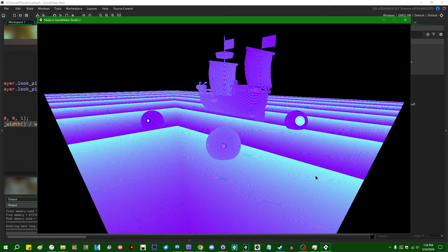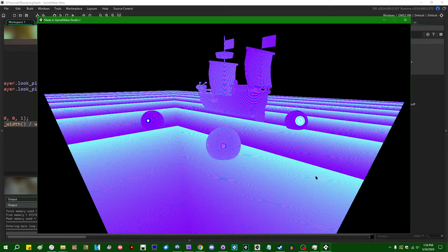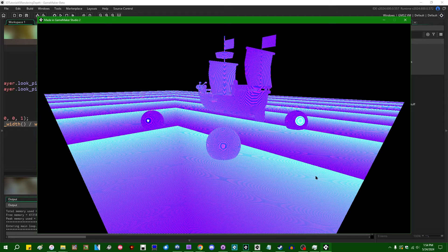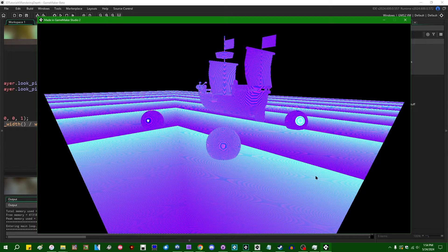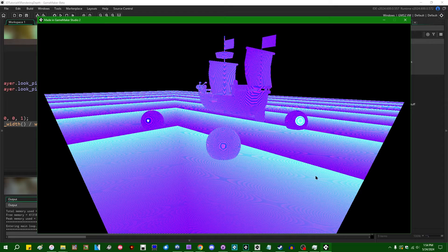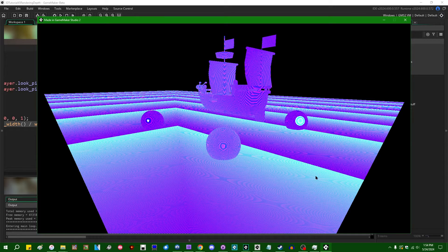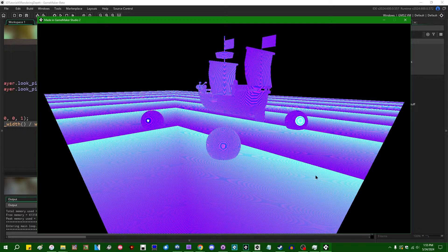Sometimes people who use other game engines think we GameMaker users have Stockholm Syndrome because of how excited we get when GameMaker adds features that other systems have had for years or even decades. Anyway, starting with the GameMaker 2024.600 betas, we now have direct access to the depth buffer. This is something that some people have been asking for for a very long time, and I'm certainly glad that it has finally arrived.